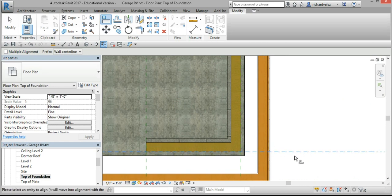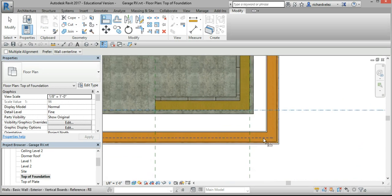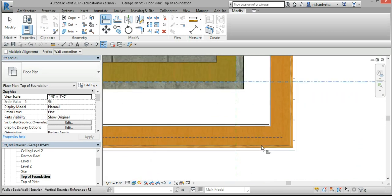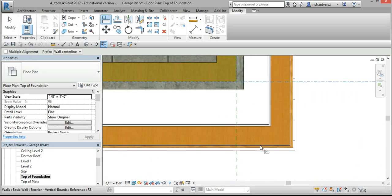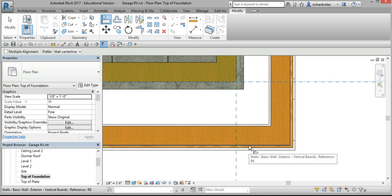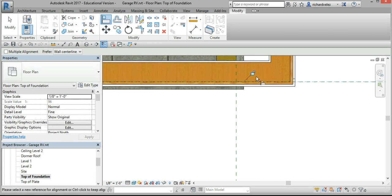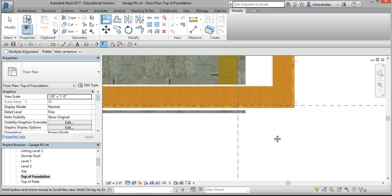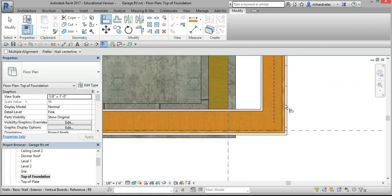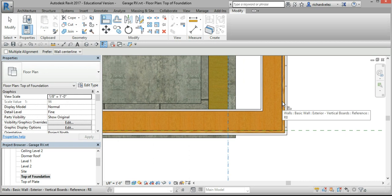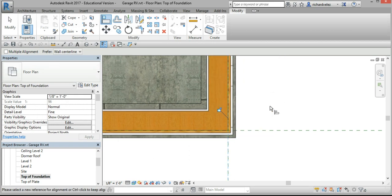Pick this reference plane, tab, select this line here, lock it, select this reference plane, click the tab key, select that line there, and lock it.